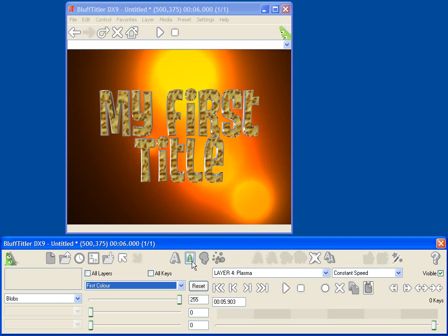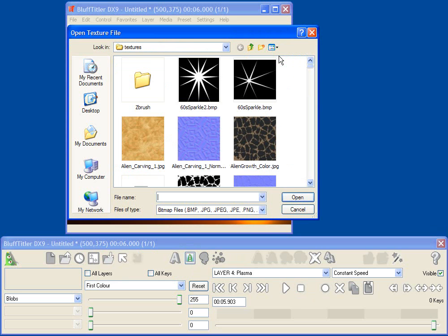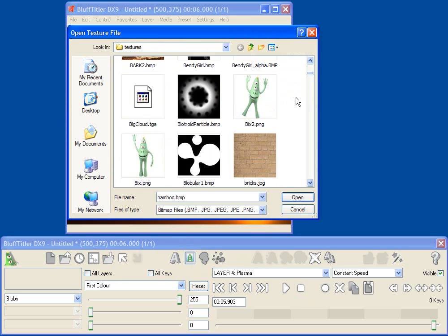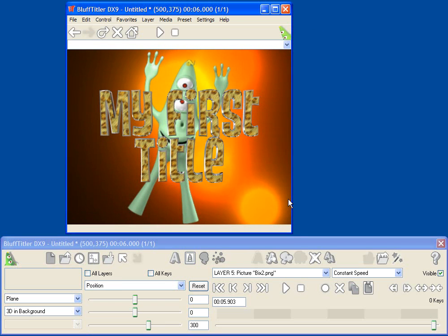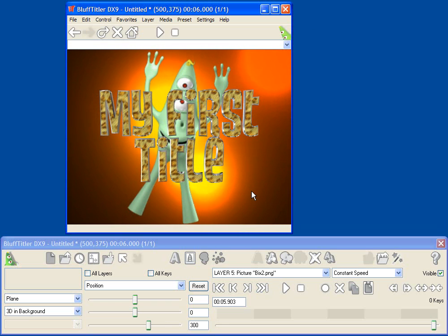So let's go in and try that. I'm going to select make new picture layer, and let's select a picture of Bix, our friendly alien. Where is he? There he is. Let's use Bix2.ping. And now you see when I add Bix, he's got transparency defined.